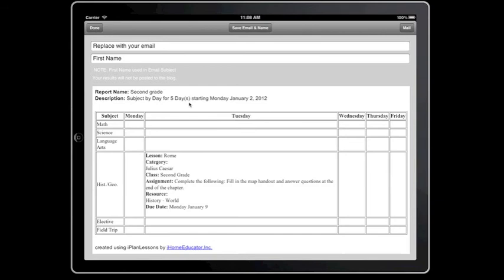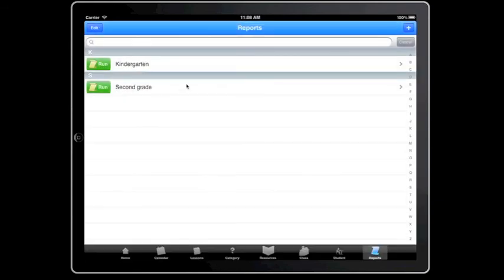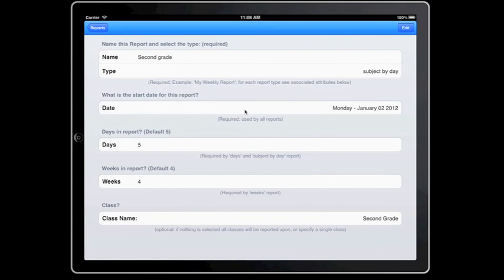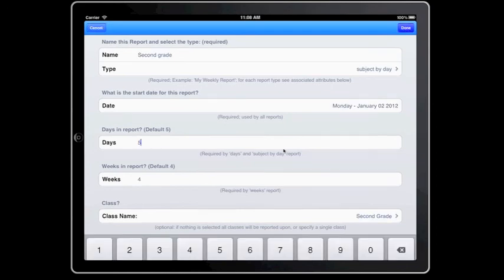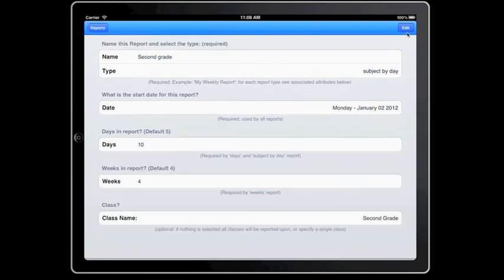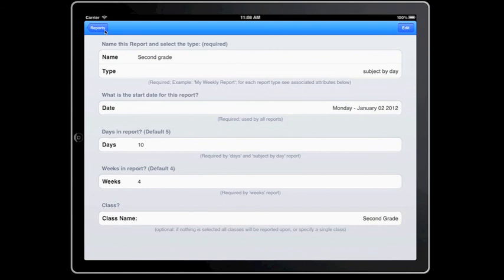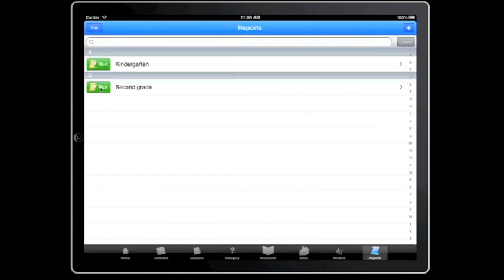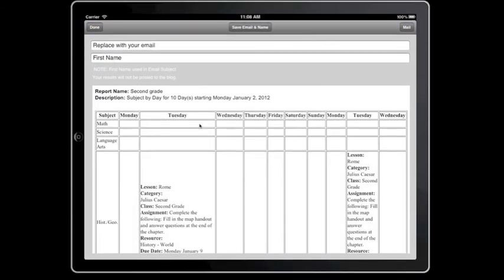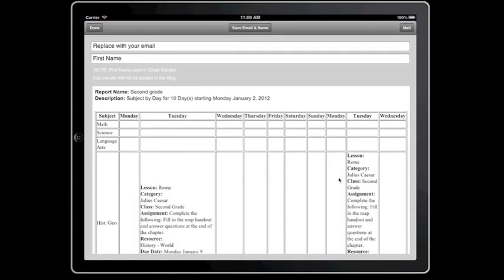I want to go in and change that instead of subject by day. I can take this one. Subject by day. Days in the report. I'm going to say weeks in the report. Let's do this. Let's change this. I want to see two weeks. So instead of five days, I want ten days. Done. Let's go back and run this report. And there I have it, two weeks.